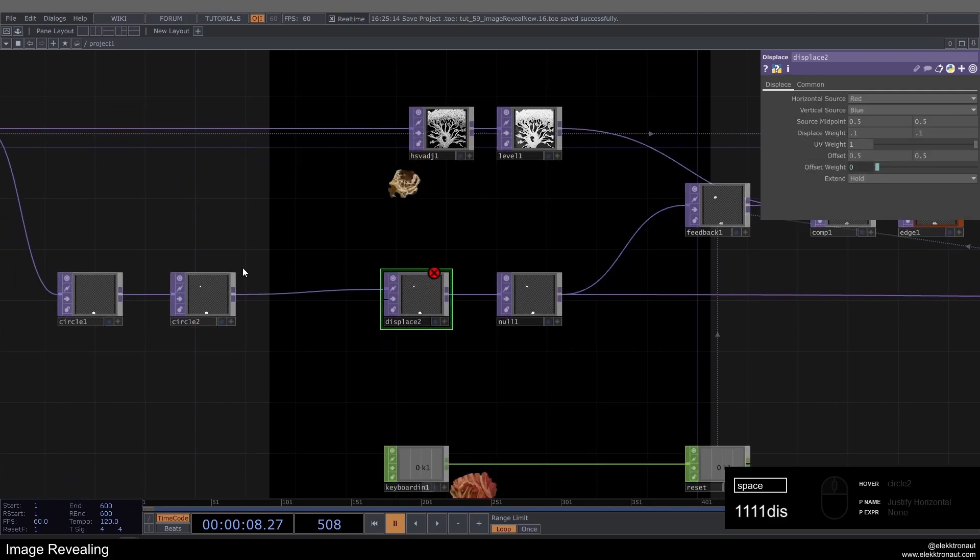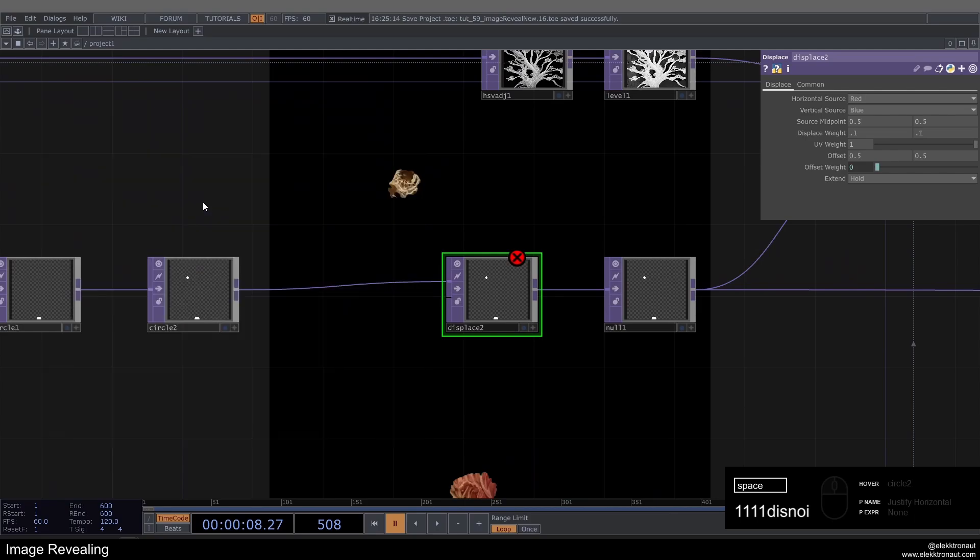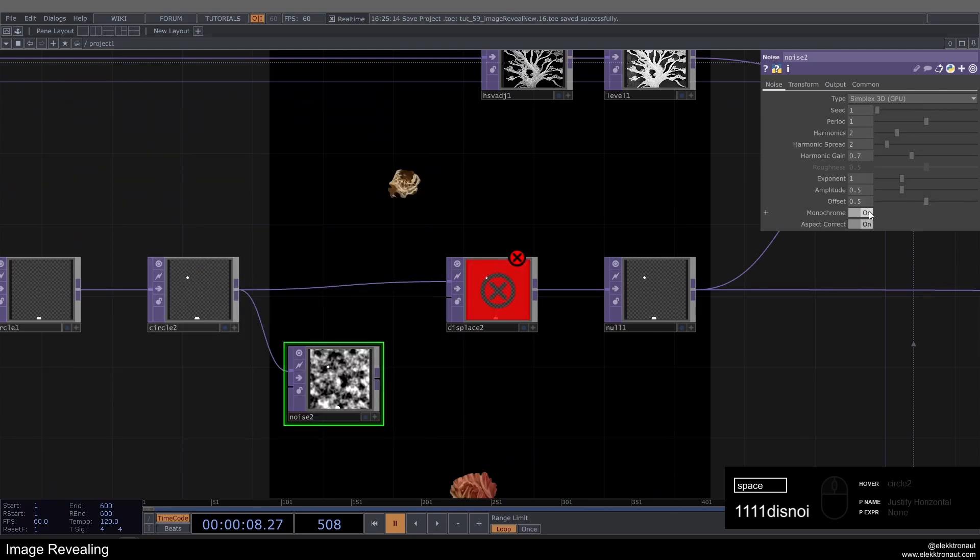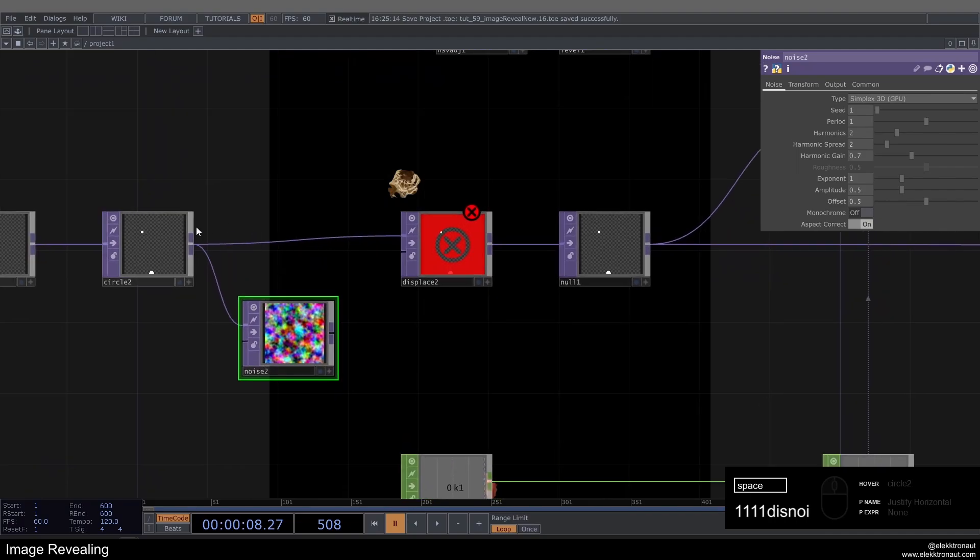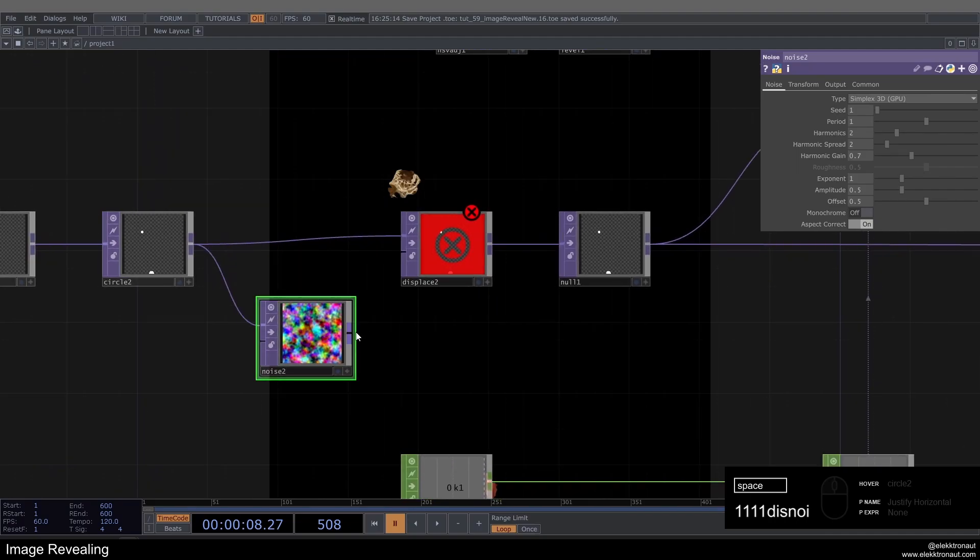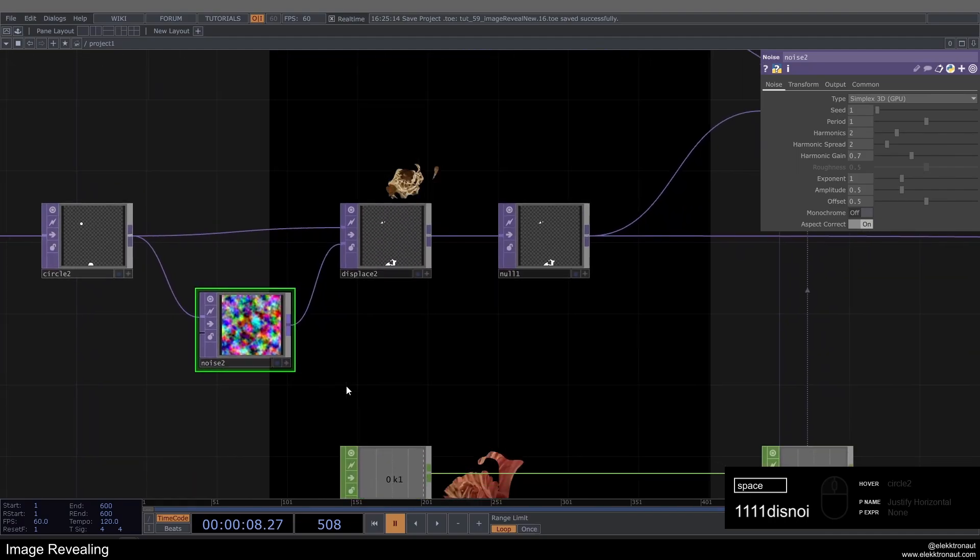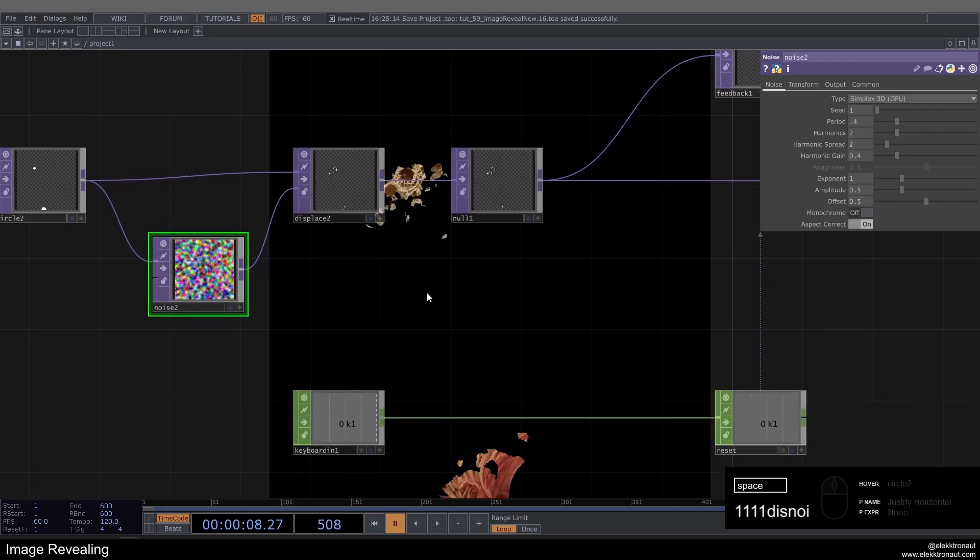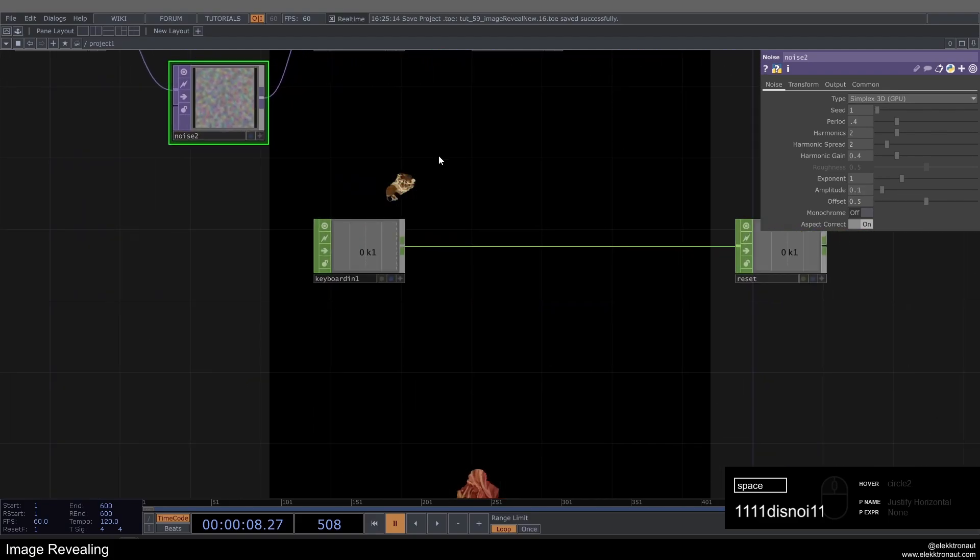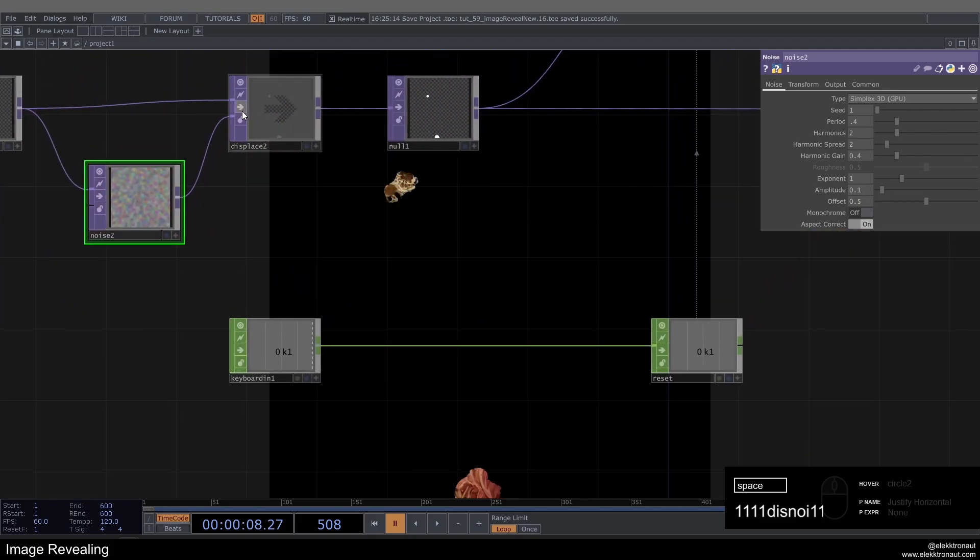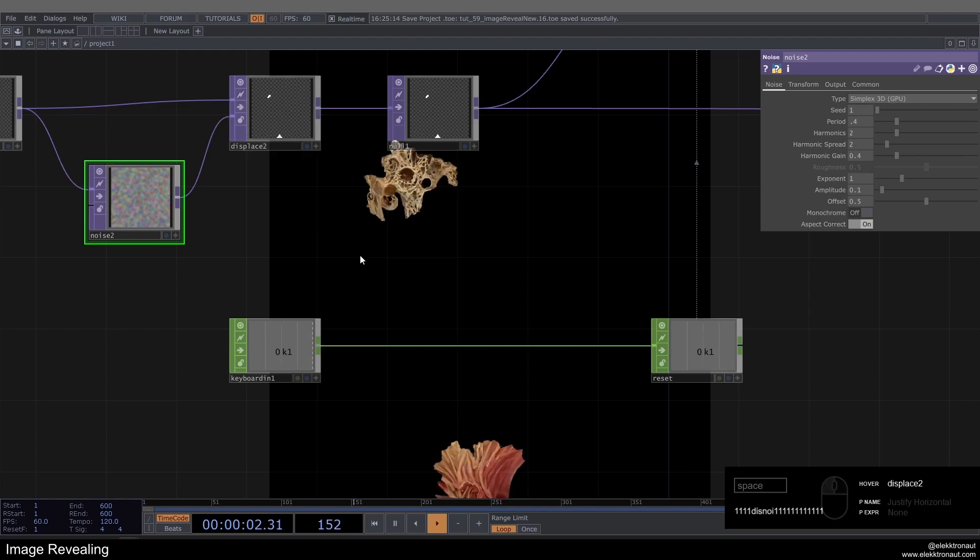And this noise, again, turn off Monochrome, make sure you just have the noise. So we're just connecting it for the resolution, basically. Put that in here, and now we can change a few things about it. So first off, we might want to go down with the Period. We might want to go down with the Harmonic Gain. And also the amplitude, maybe 0.1. So now it looks more like shapes and less like circles.